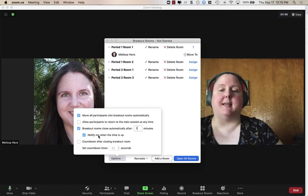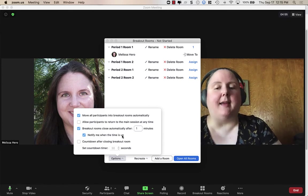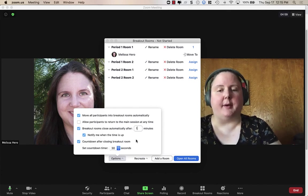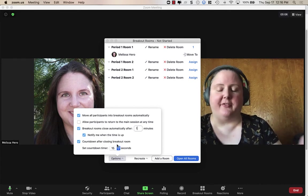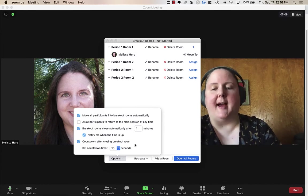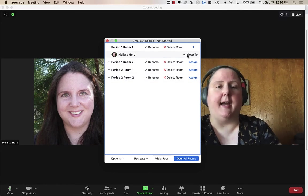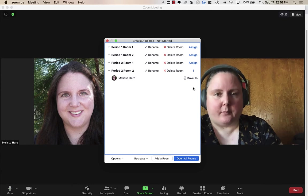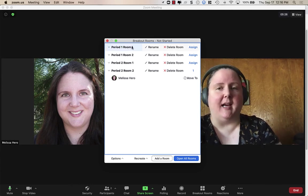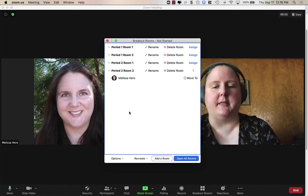When the breakout rooms are over, you get a pop-up asking if you want to bring everyone back or leave them in breakout rooms. You can give them a countdown timer after the breakout room — maybe 15 seconds — so they can finish up any last things before being pulled back. If students come in late or get dropped, when they come back they'll show up as unassigned at the top, and you can assign them into a particular room.